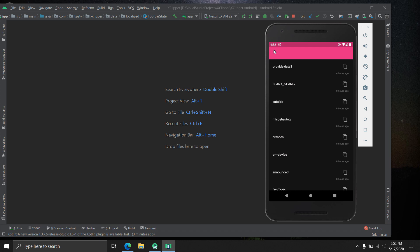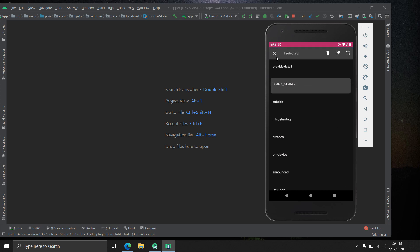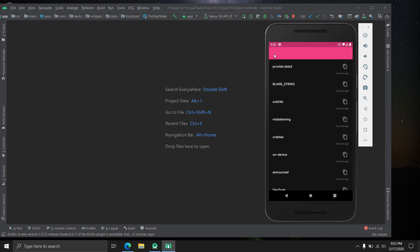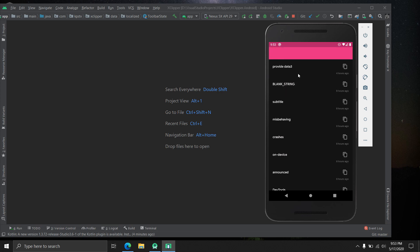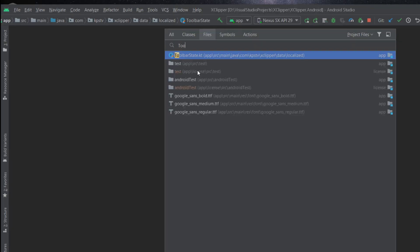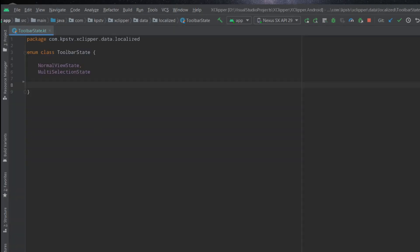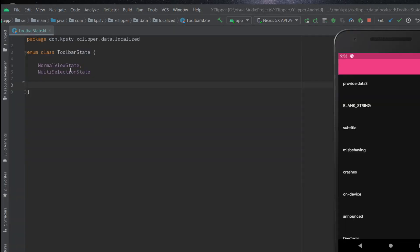Our app currently supports two states. First is the normal state — what you're looking at now — with the toolbar color as pink. The second is the multi-selection state, which gets activated when you long press an item. We have to adapt to this state and change the RecyclerView items accordingly. To represent state, we use some simple variables.